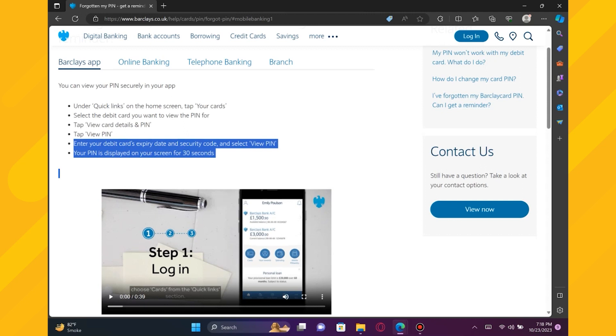Some banks send periodic PIN reminder letters to your registered address, which may include a reminder of your existing PIN. This is typically for security purposes.